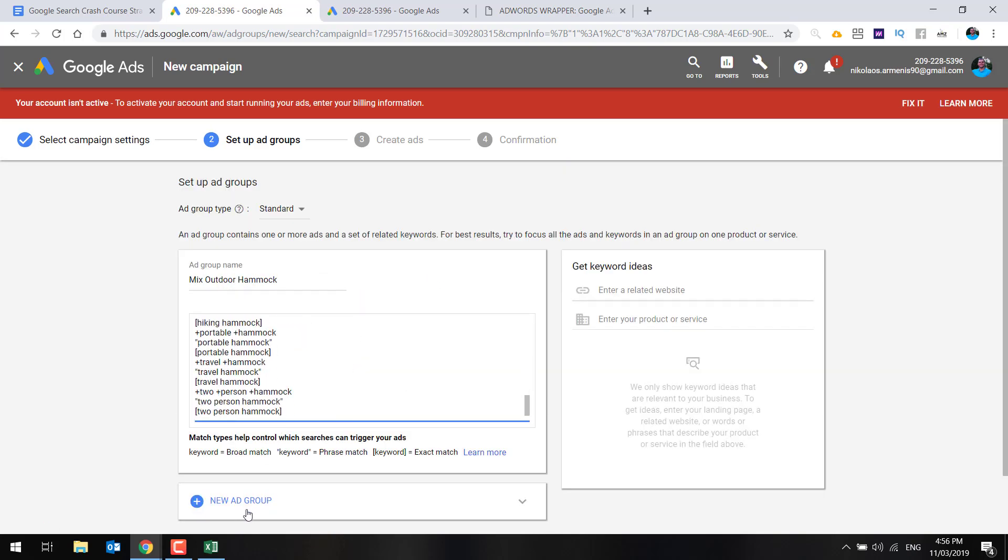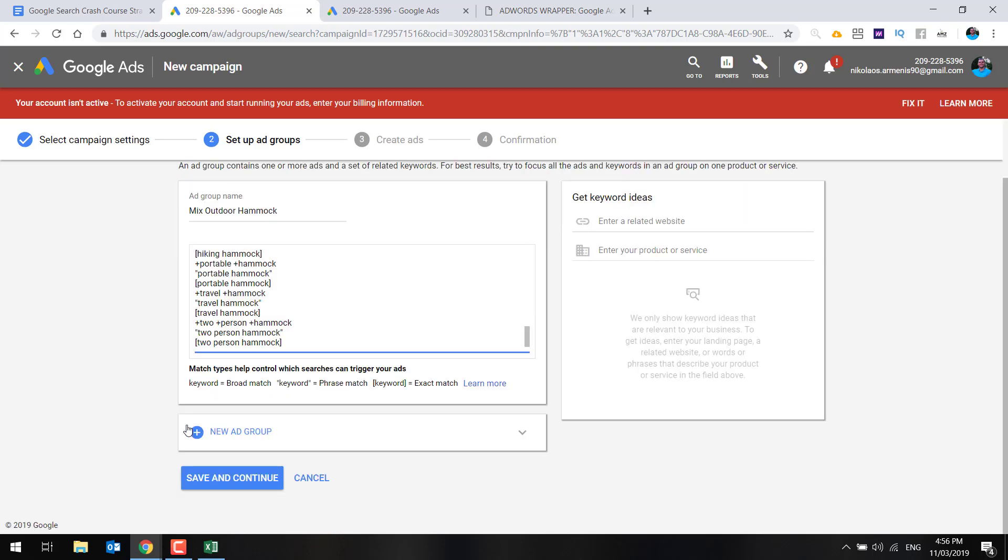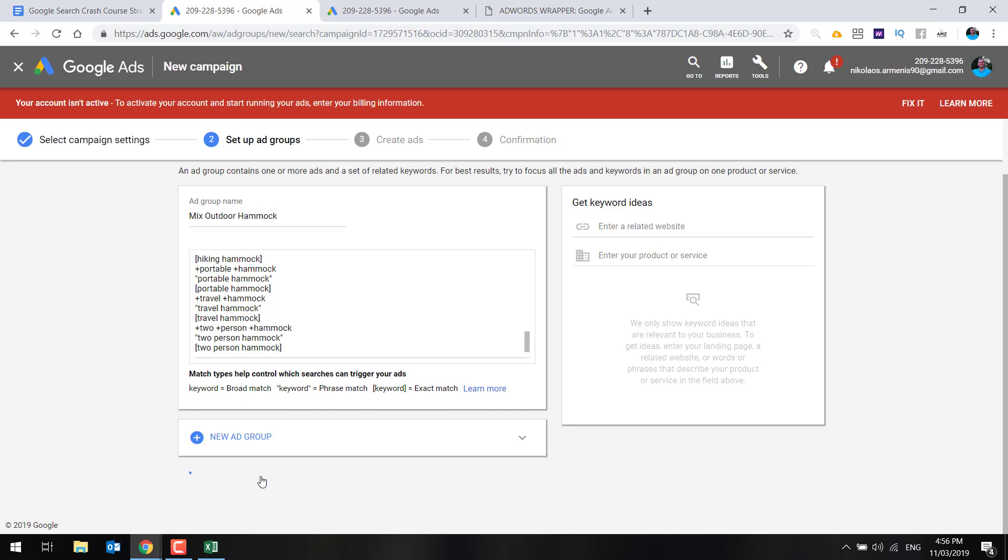So for the purposes of this, let's just grab these ones here, the modified broad phrase and exact. So click copy, come over here and paste it in. So all those keywords are going to be there. Now, if you wanted to create another ad group, you can do that here, but let's just move on to the next step. So go save and continue.